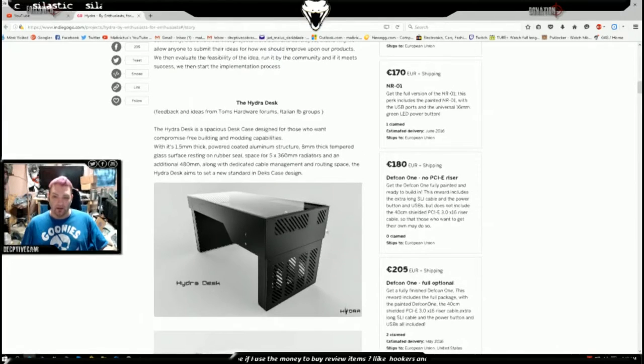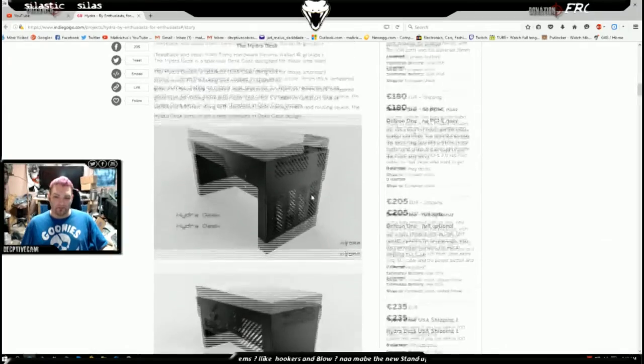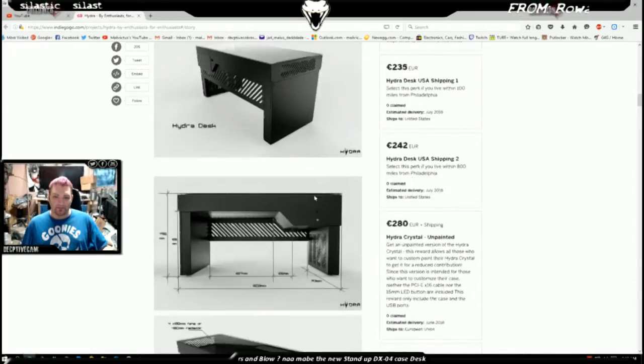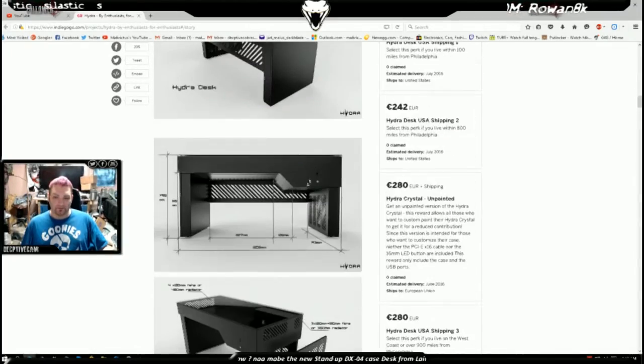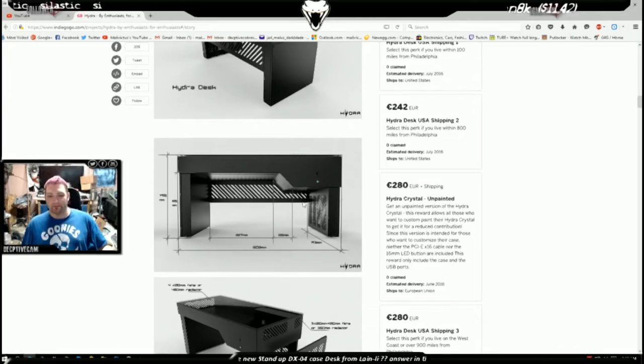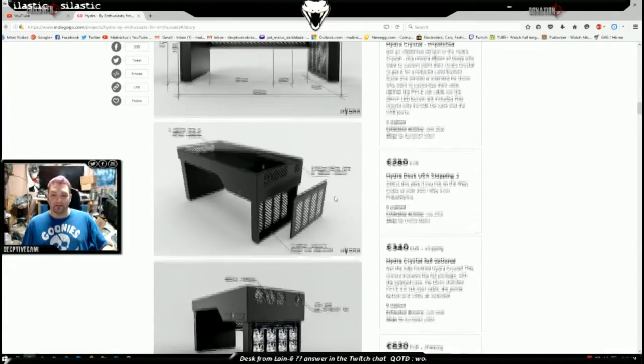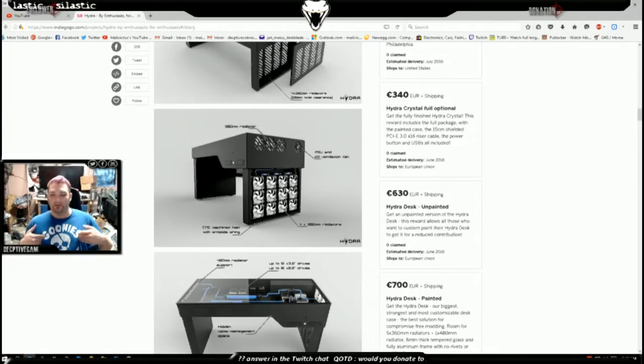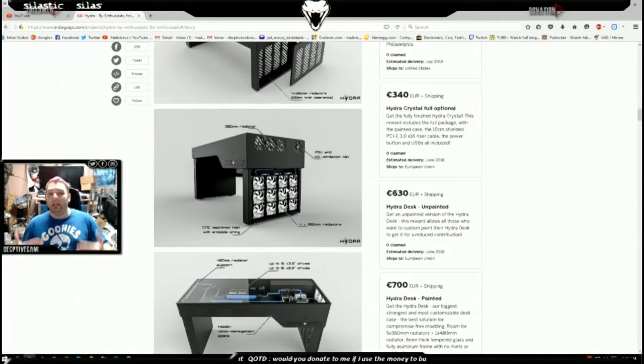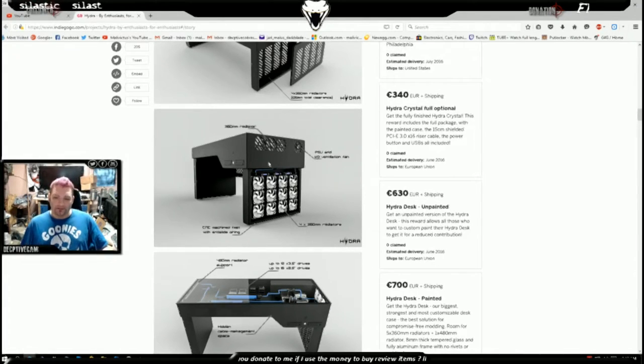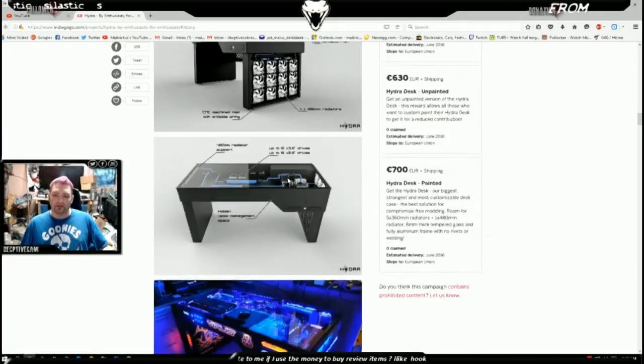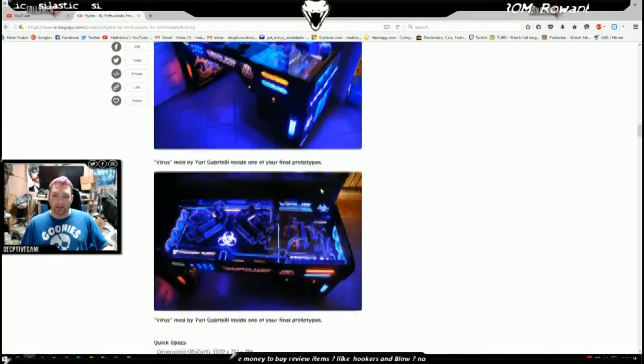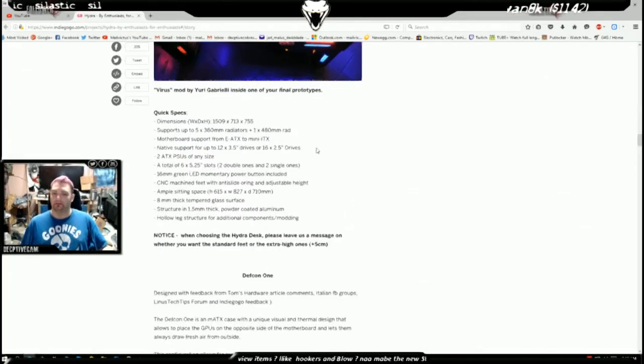What made me start scratching my head about the desk wasn't the fact of its dimensions or anything, it was the fact that it incorporated spaces for radiators in the legs, something that other cases haven't done to my knowledge.